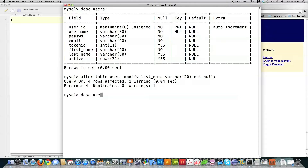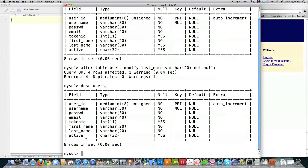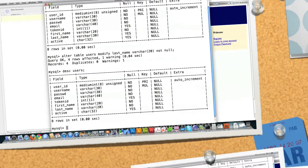If I DESCRIBE users, you're going to see that for last name, null is now marked as No. Token ID I'm going to use with sessions, so I want to let that be null because sometimes it will not be there. And active is only going to be set if the person activates their account, so I want to allow that to be null. So there's the MySQL part.